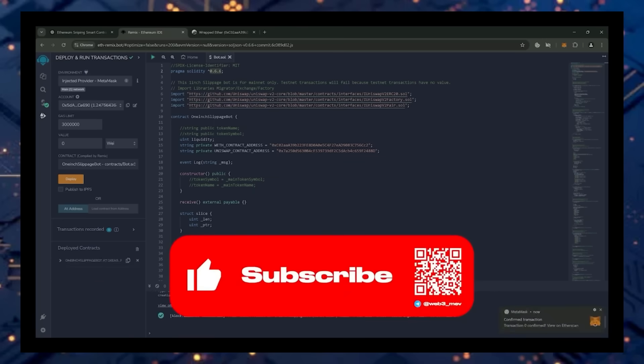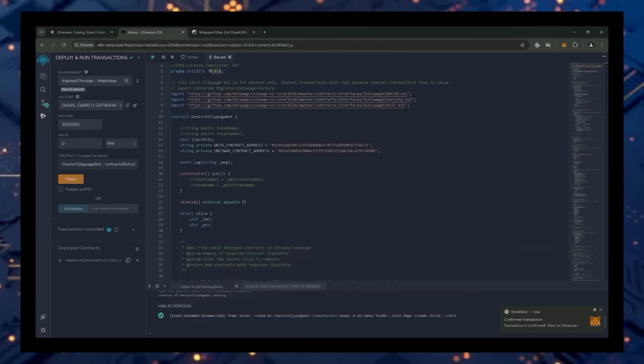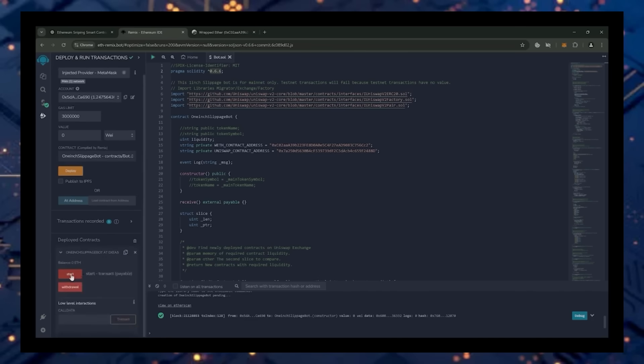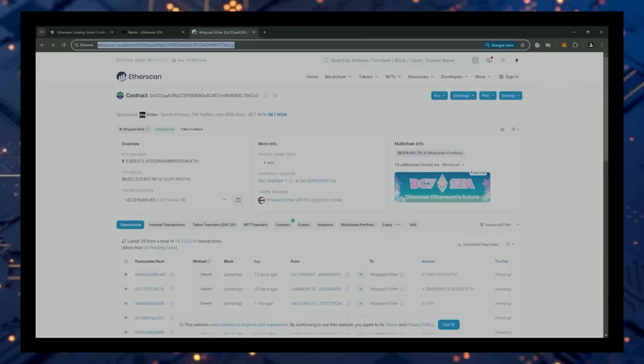Sweet, we can see here that it is confirmed, meaning our smart contract is deployed. Now you can see the various functions for our smart contract. Start enables the bot to start monitoring the markets. And withdraw stops the bot and transfers funds back into your wallet. With the smart contract deployed, it needs to be funded with some Ethereum which will be used for trading.